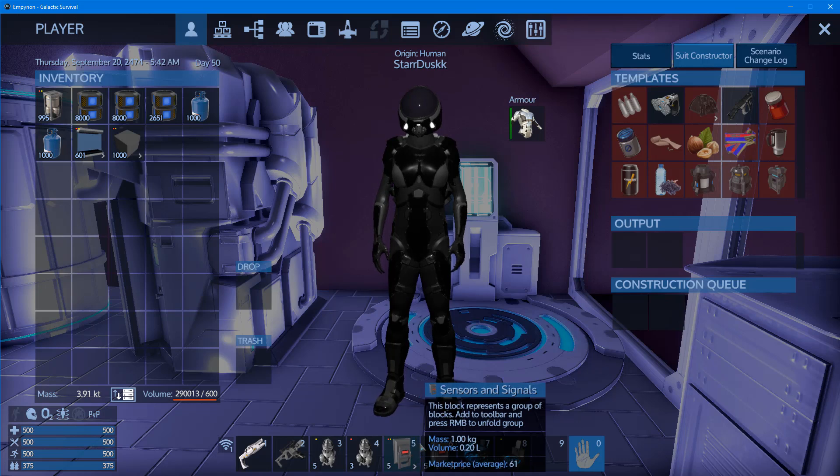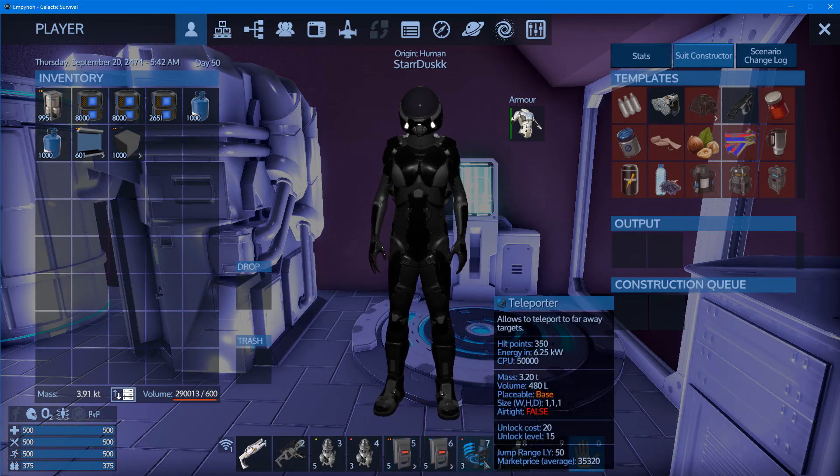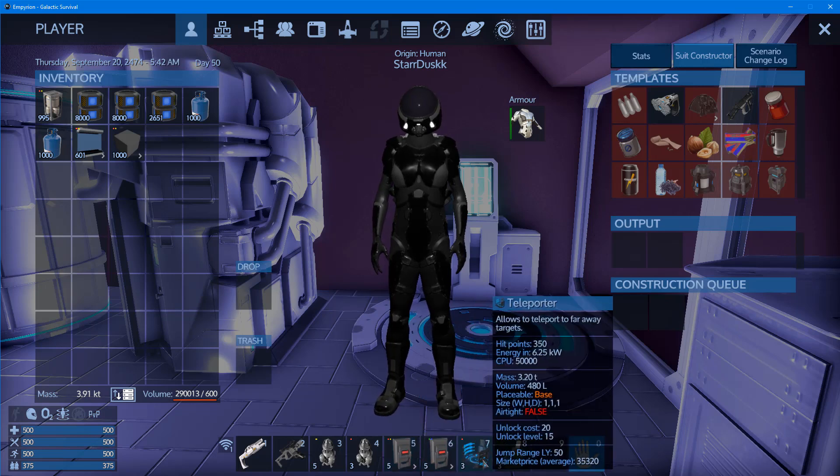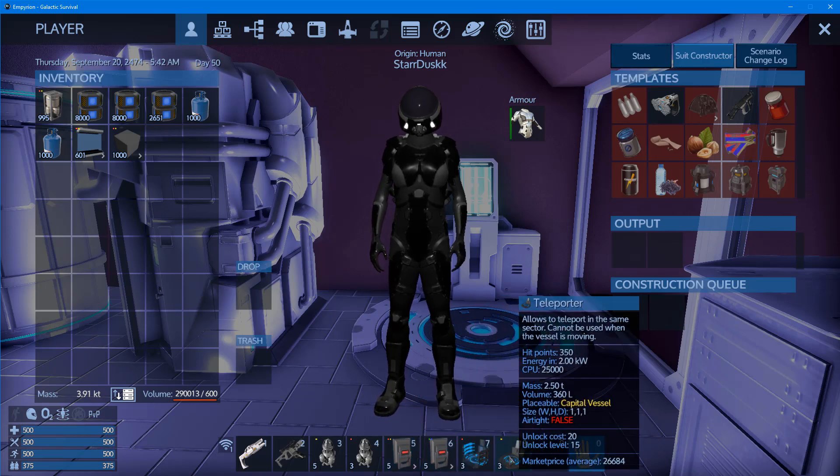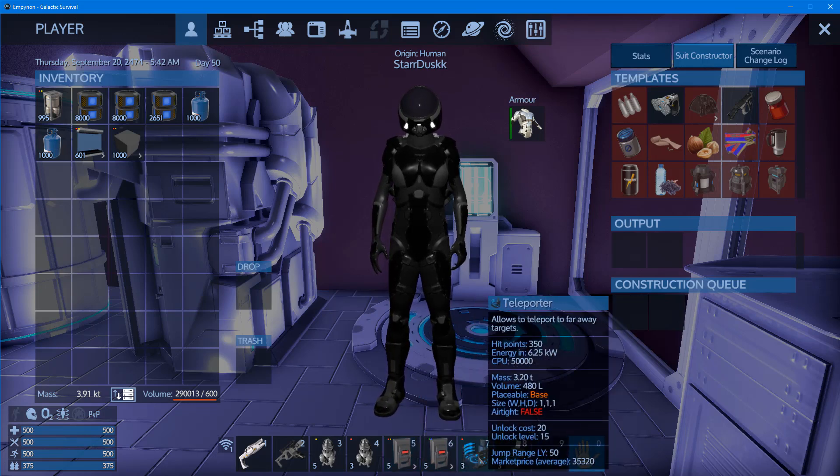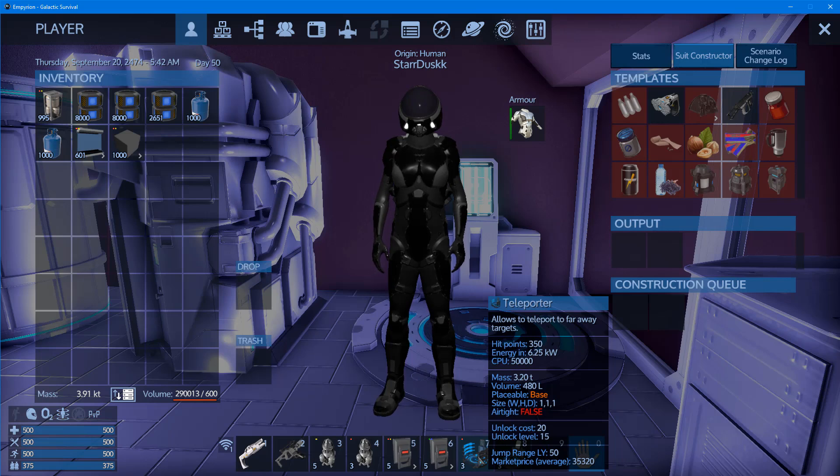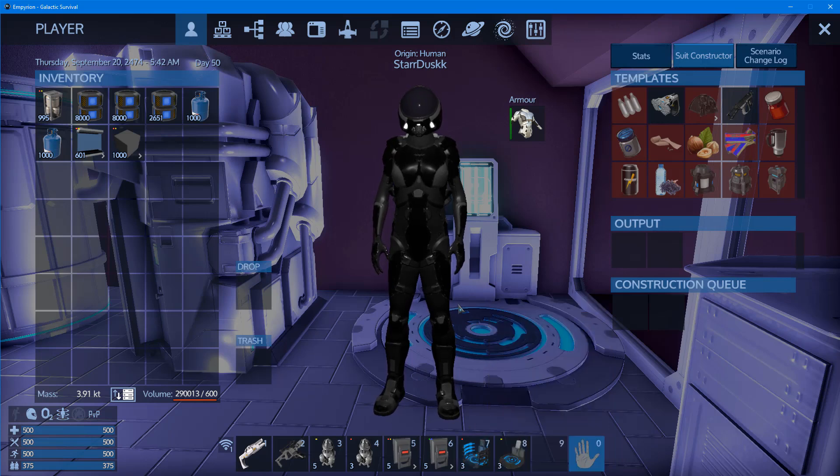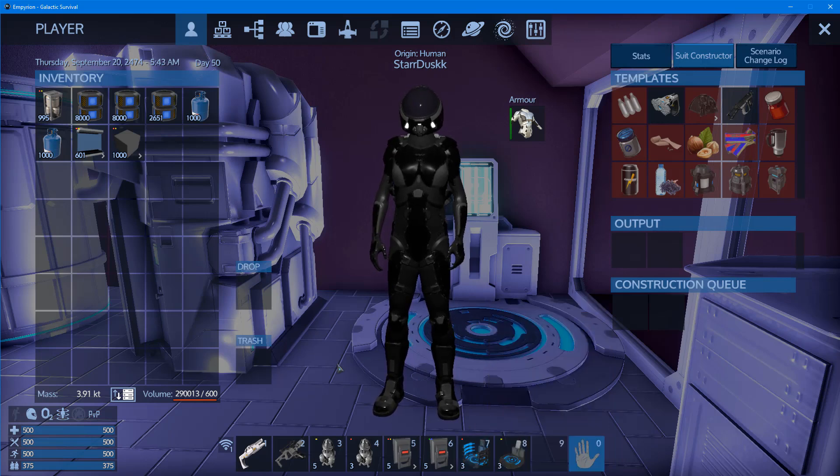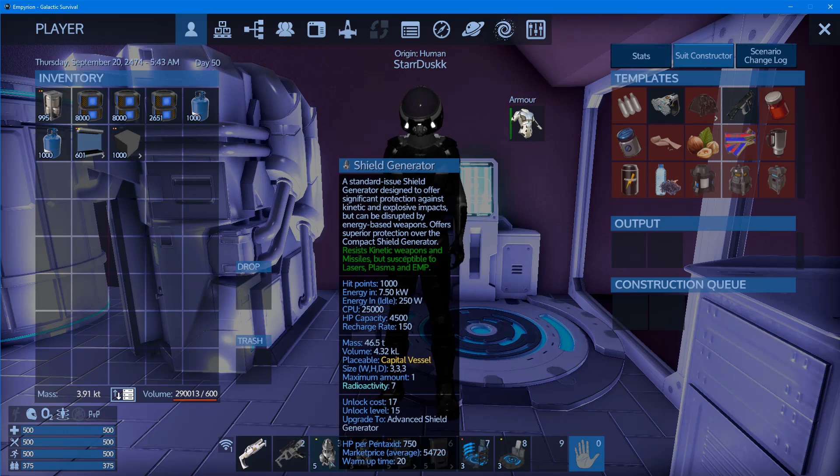There are two types of teleporters: a teleporter for capital vessels and a teleporter for bases. After you've placed your generator somewhere on your base or ship, find a spot to place your teleporter.